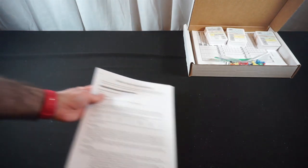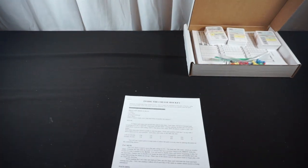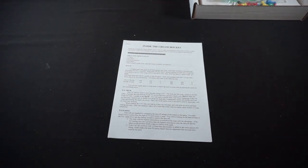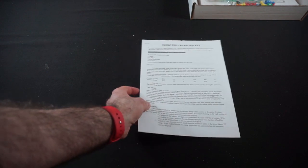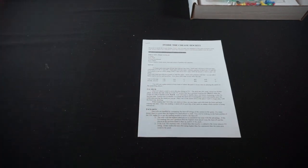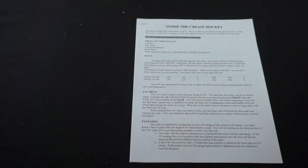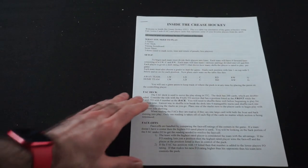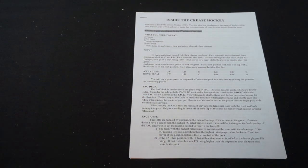Well, I say rule book, but it's really just some typewritten paper stapled together. Alright, we'll give this our quick thumb through and see what we're looking at here.